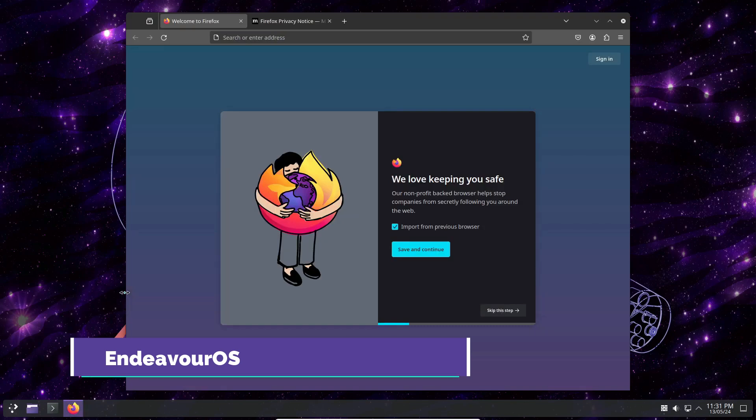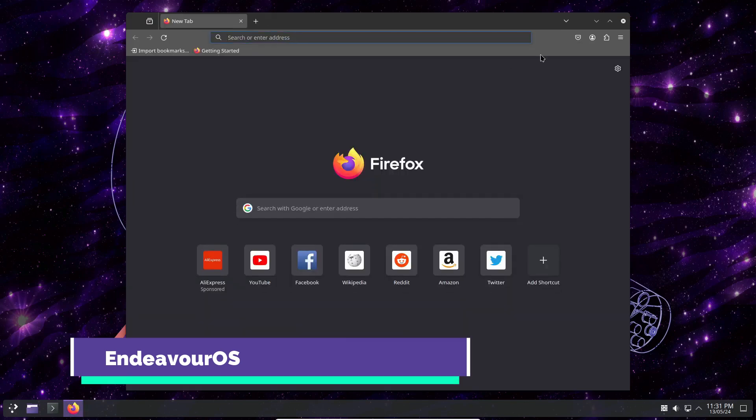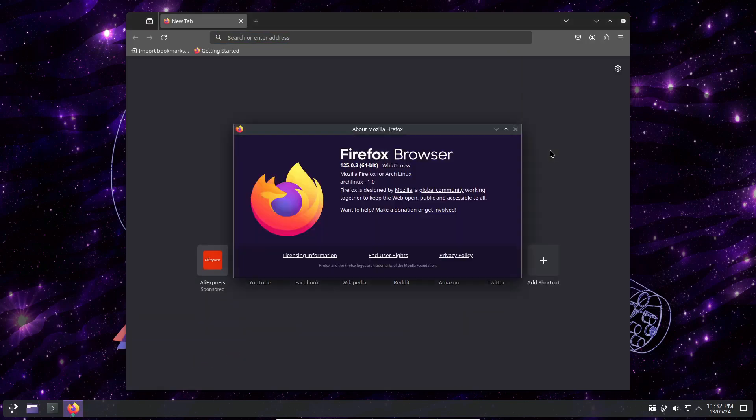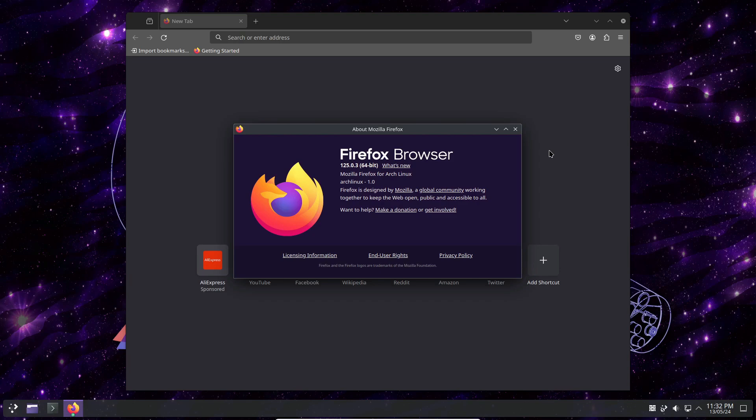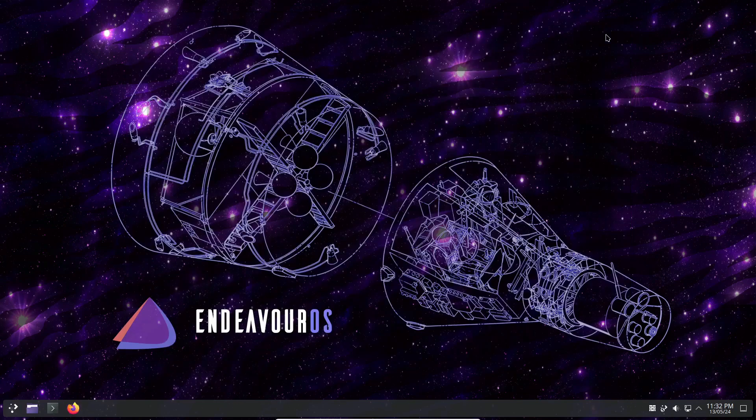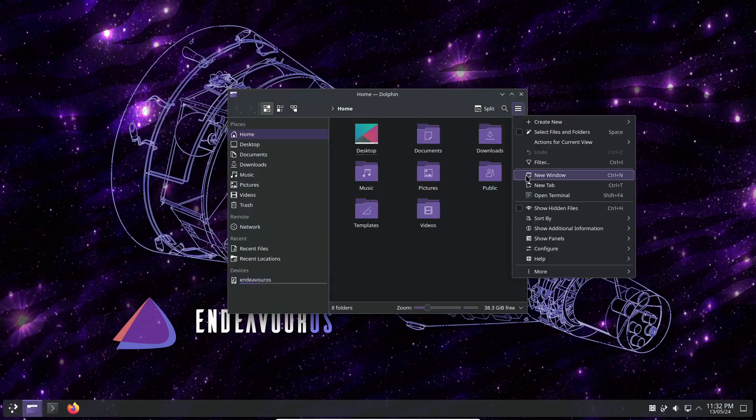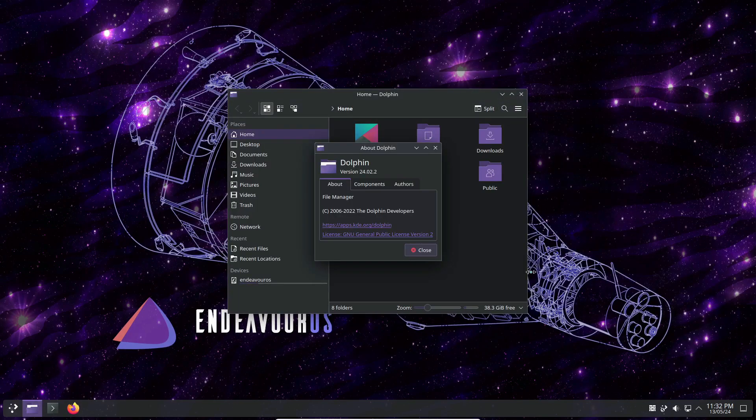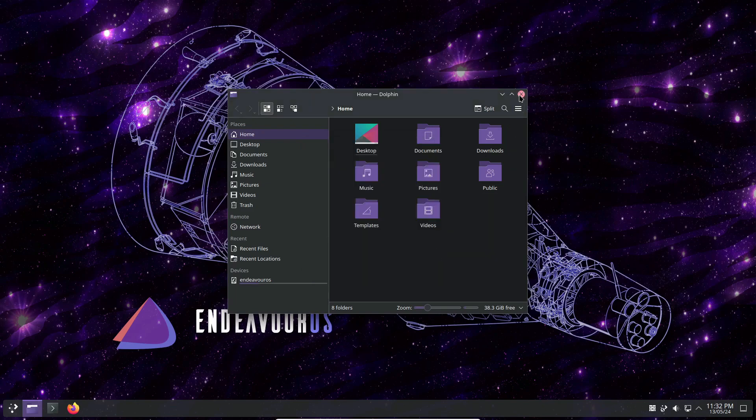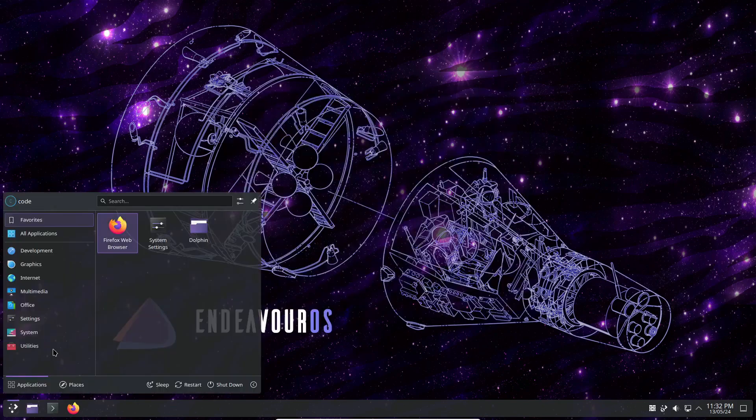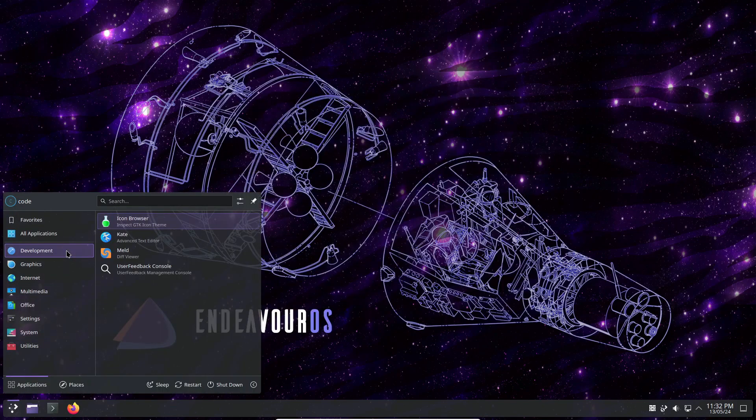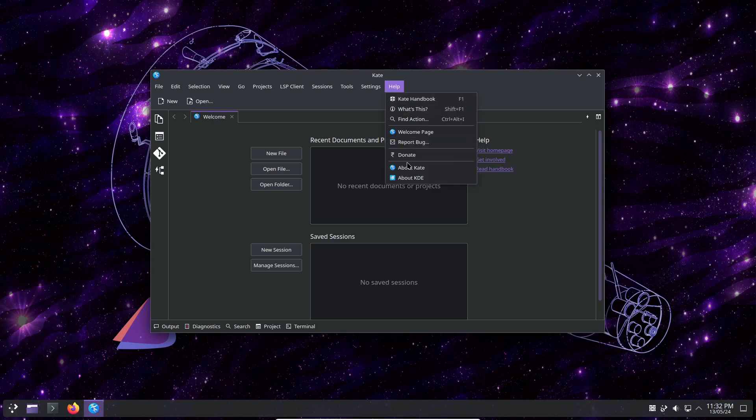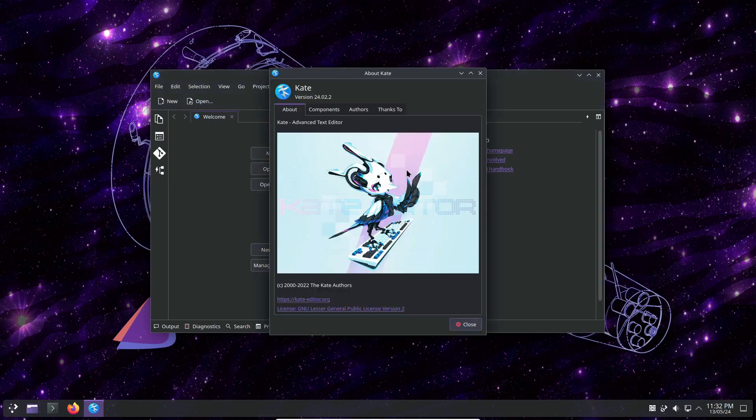Endeavor OS is another fantastic rolling release distribution based on Arch Linux. It features a variety of desktop environments, including XFCE, Genome, and KDE Plasma. You can also leverage its fast and efficient package manager, Pacman. Endeavor OS is known for its focus on providing users with a simple and intuitive rolling release distro, and its software repositories are extensive. It comes with various pre-installed tools and applications, making it easy for users to get started.